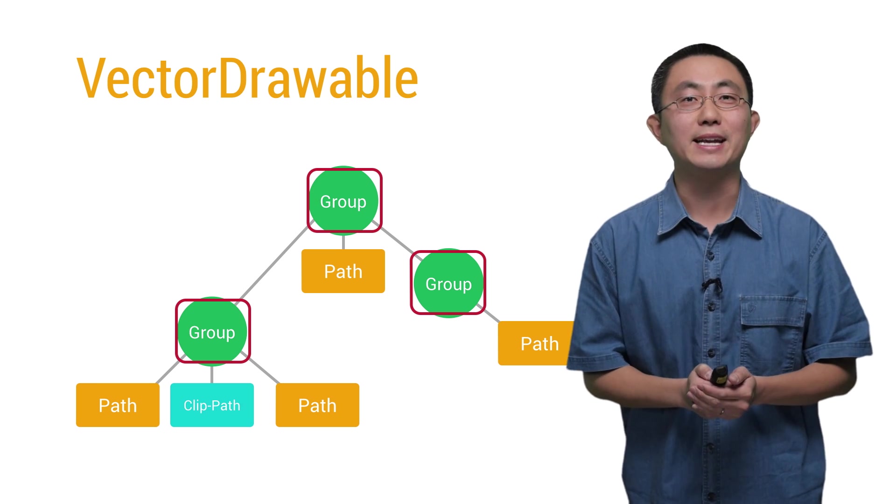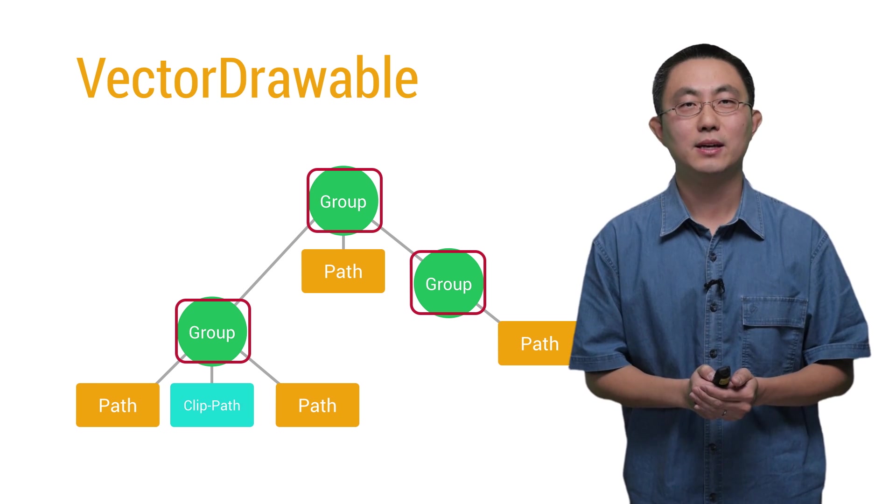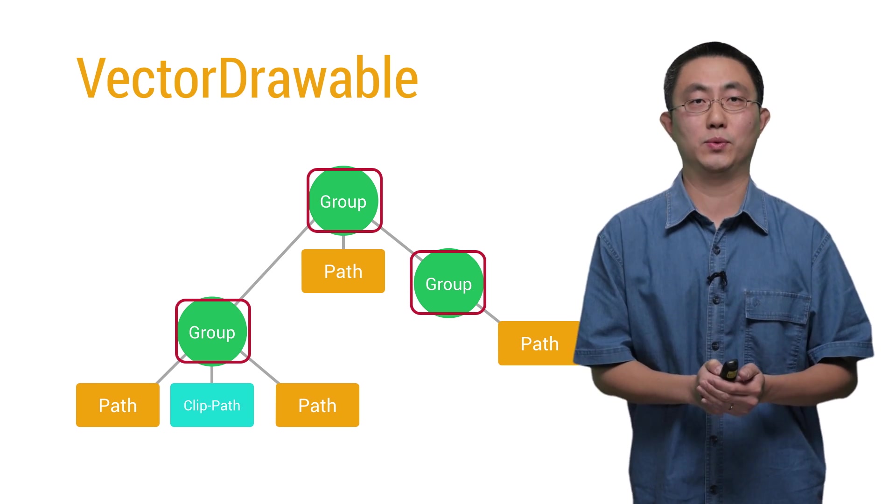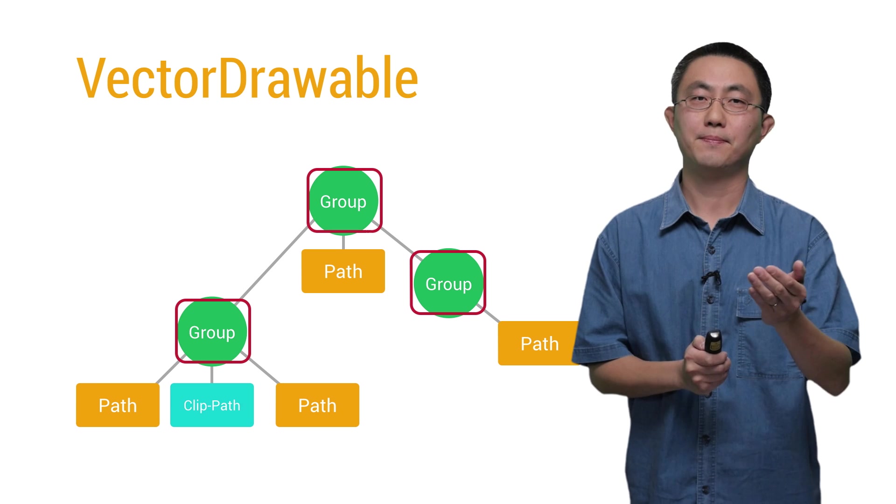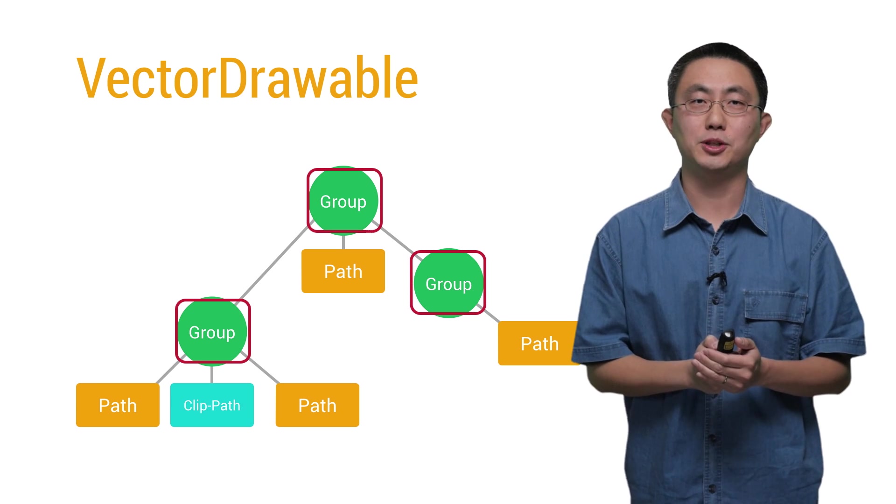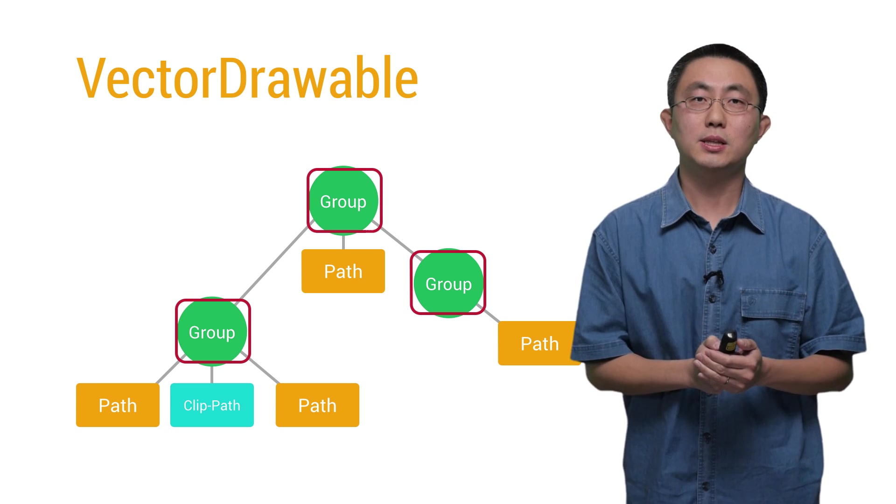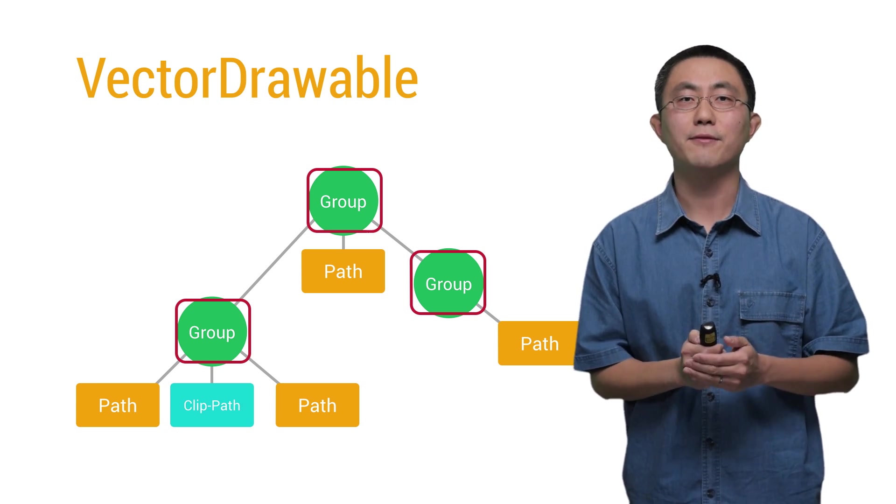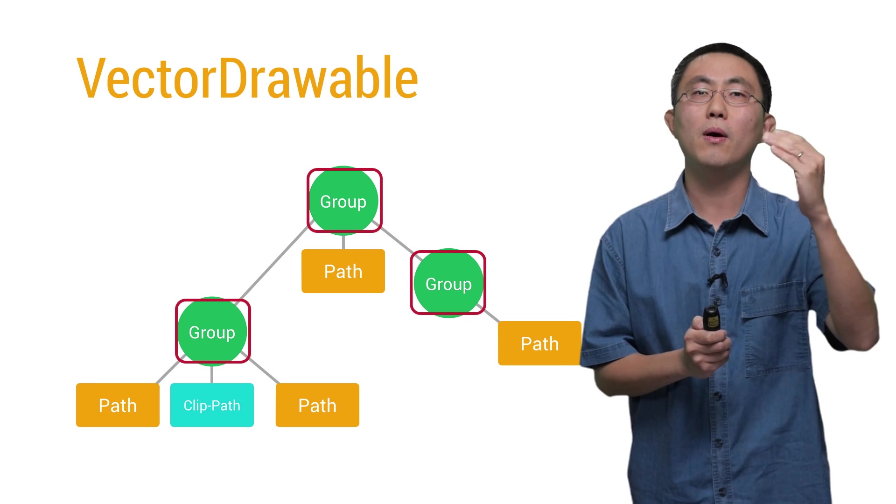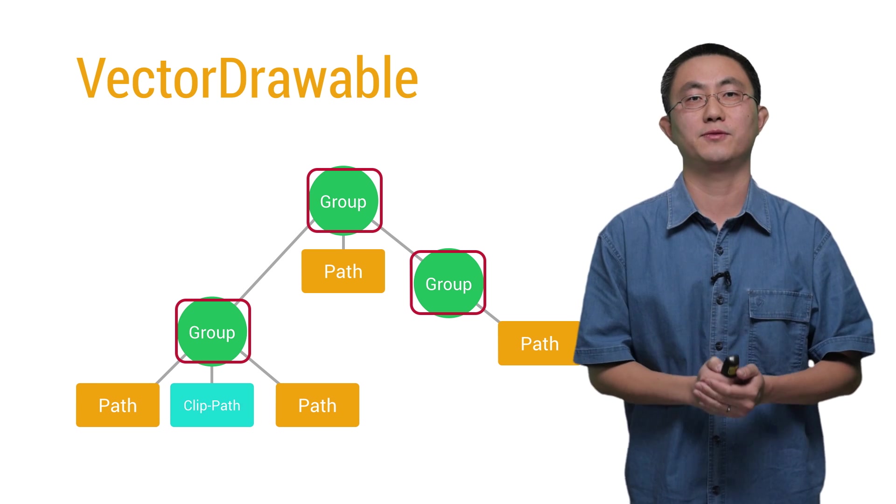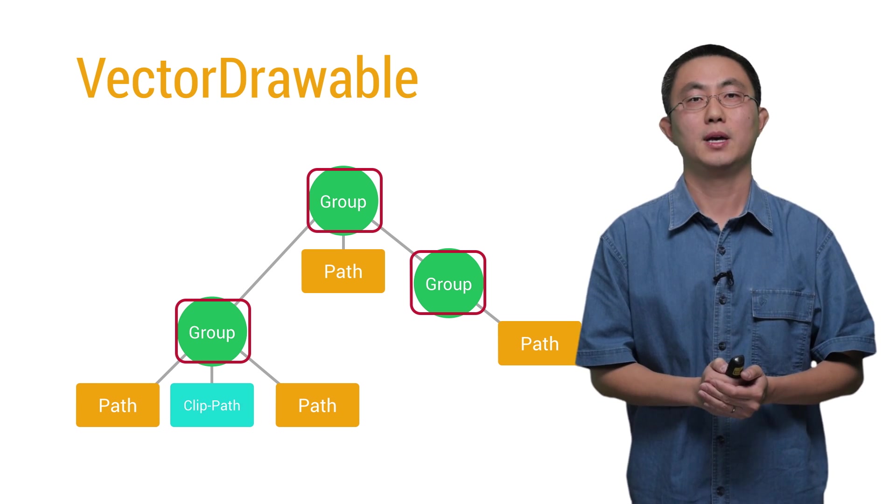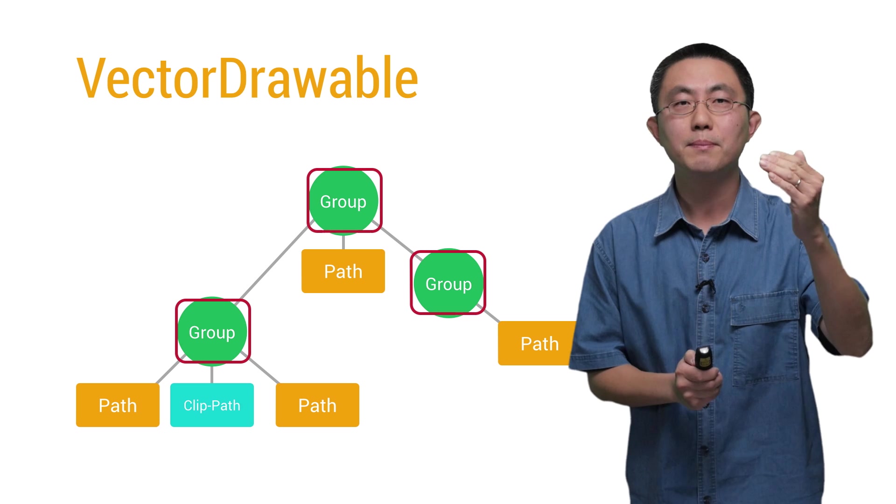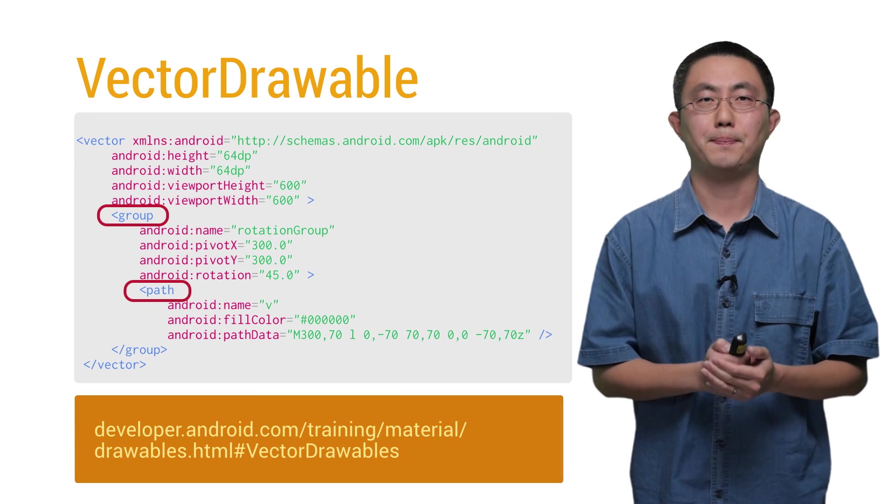Transformations are defined in the group tag, which are the internal nodes of the tree. Note that for each path object, its transformation is inherited from all its ancestor's group's transformation, applied in the order from the top to the bottom.